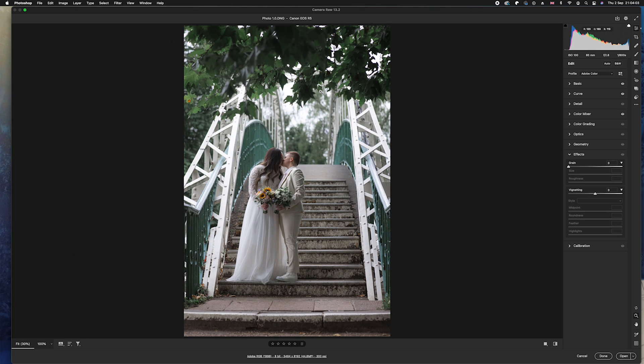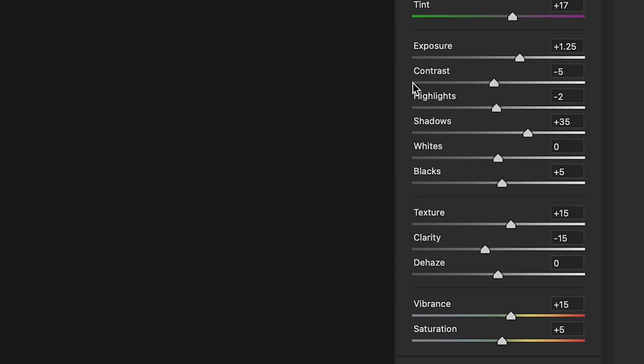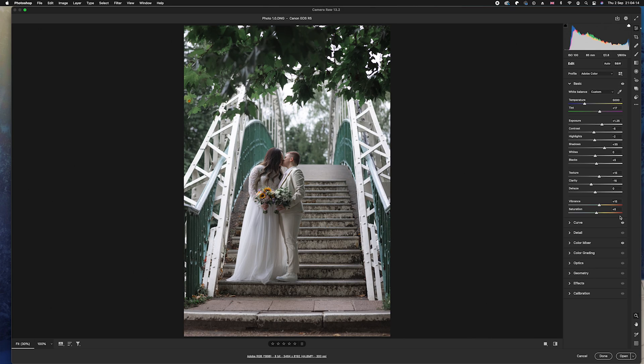Now as you can see, I have already edited this photo. So if I go ahead and go to my Basics tab, you can see on the right-hand side here the sliders have been changed. But what happens if I want to replicate this style of work? Well, this is actually going to be very difficult if you don't use presets. So today I'm going to be showing you how you can make them.